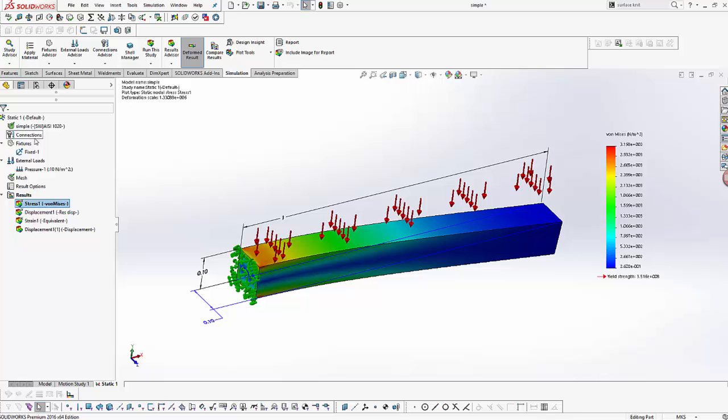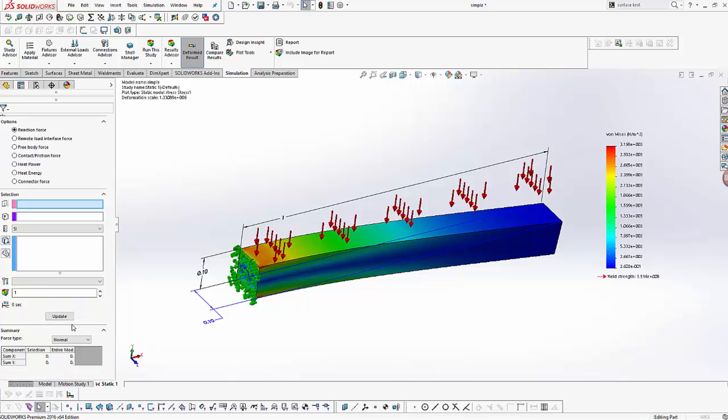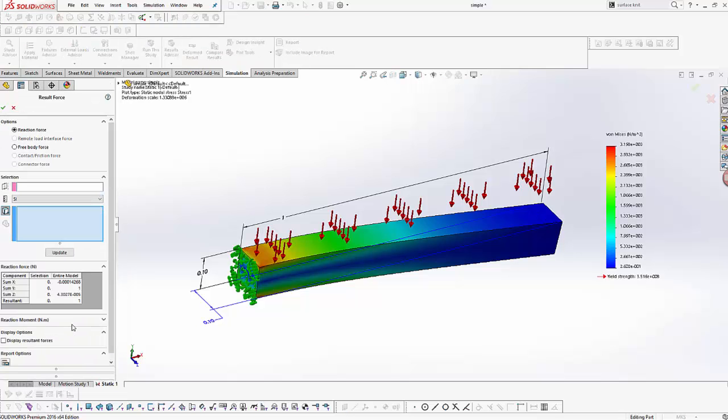Let's compute the result force on the face on which the external load is applied, and we know the magnitude of this load is one Newton. To compute the result force, right-click on the result folder and select list forces. Now select the face and click update.